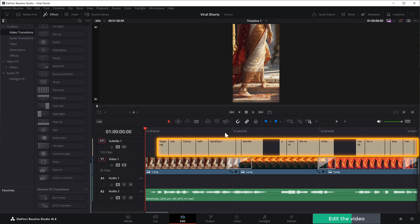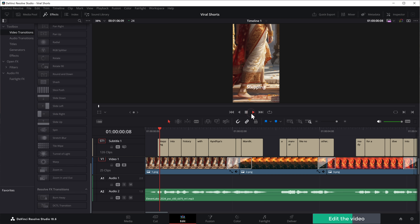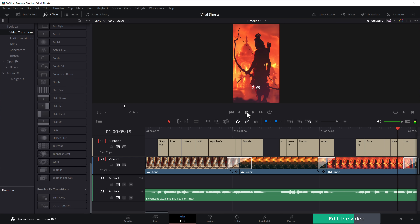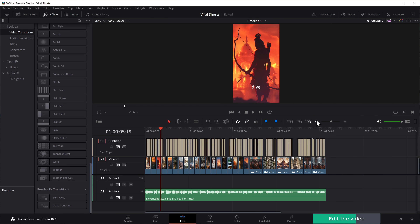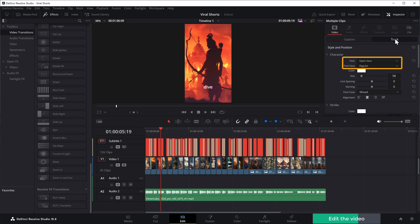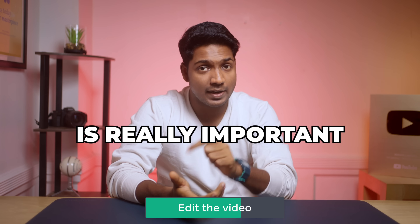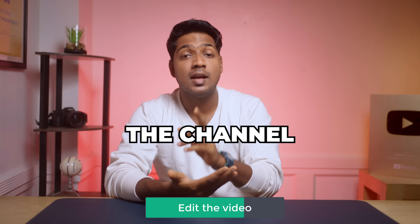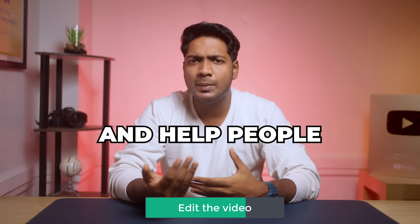The subtitles will be automatically generated based on the voiceover and perfectly synced with the audio. We can make them look better — zoom out of the timeline, select the subtitle track, go to 'Inspector,' and click the 'Track' tab. From here you can change the font, color, size, and position of the subtitles. This is really important because once you create a consistent style for your videos, people will recognize your channel just by those minor details.